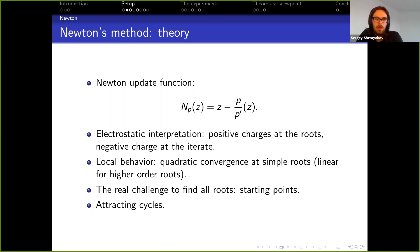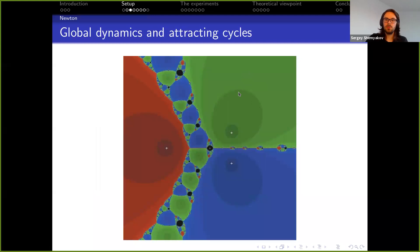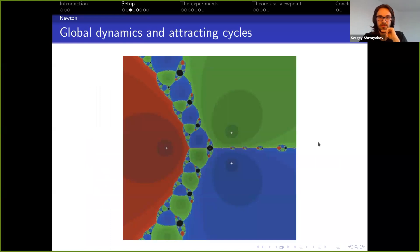To illustrate one of the difficulties, I want to speak about attracting cycles for Newton. If you have some starting point for Newton's method, it might well happen that it does not converge to any of the roots. If you look at this picture, you see the dynamical plane for Newton's method — the three white crosses represent the roots of a degree-three polynomial, taken from the paper of Hubbard, Shaikhand, and Sutherland.